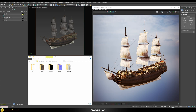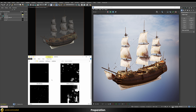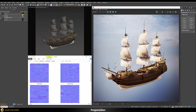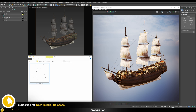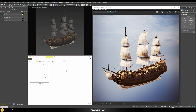Here we are in 3ds Max where I built a simple dummy scene with a simple lighting setup and imported the ship model as an FBX. I also grouped the different textures into different subfolders. For example we have seven diffuse maps, four metalness maps, seven normal maps, seven roughness maps, and one alpha map that cuts some small holes into the sail.